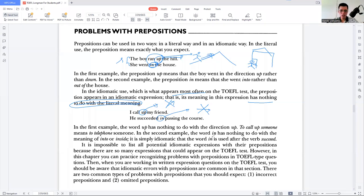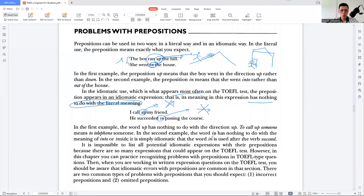It is simply idiomatic that the word 'in' is used after the verb 'succeed.' It is impossible to list all potential idiomatic expressions with their prepositions because there are so many. However, in this chapter you can practice recognizing problems with prepositions on TOEFL-type questions. You should be aware that idiomatic errors with prepositions are common in written expression questions.